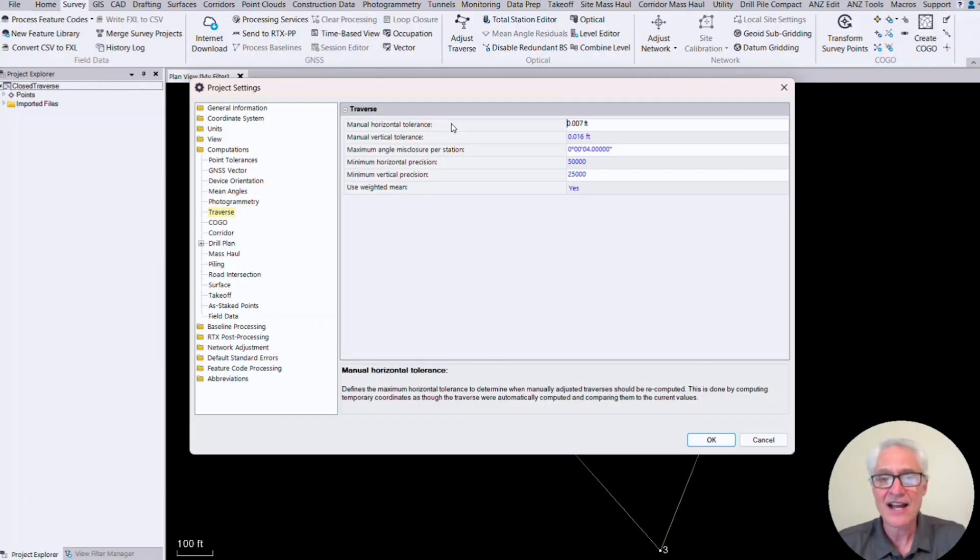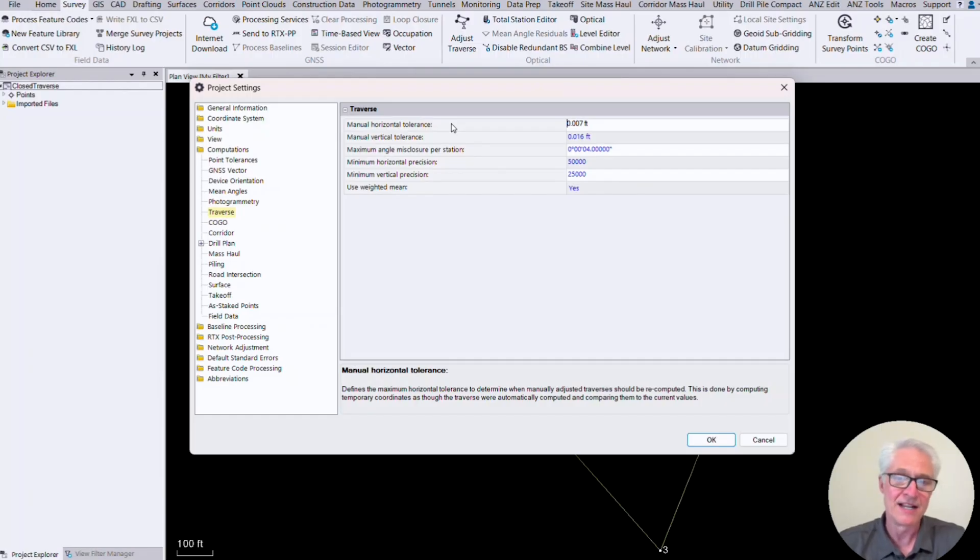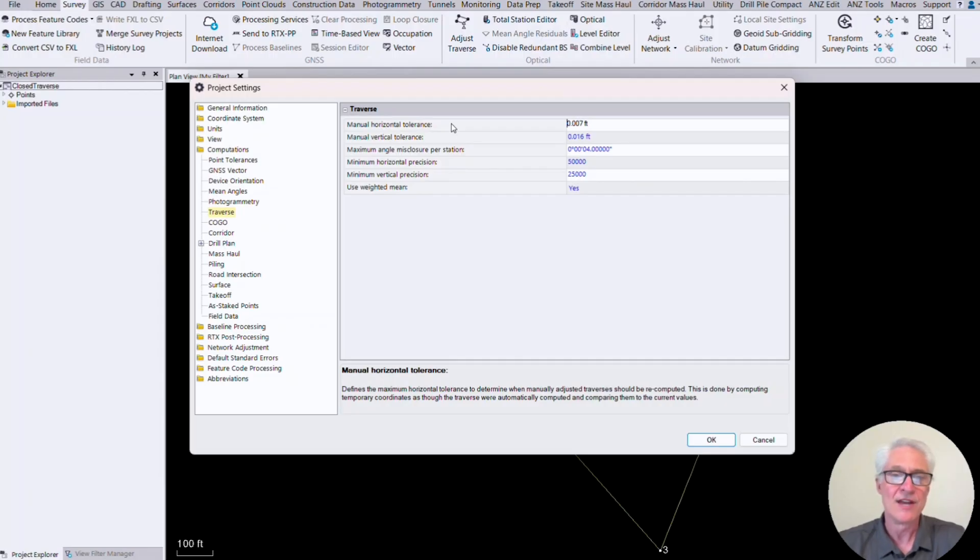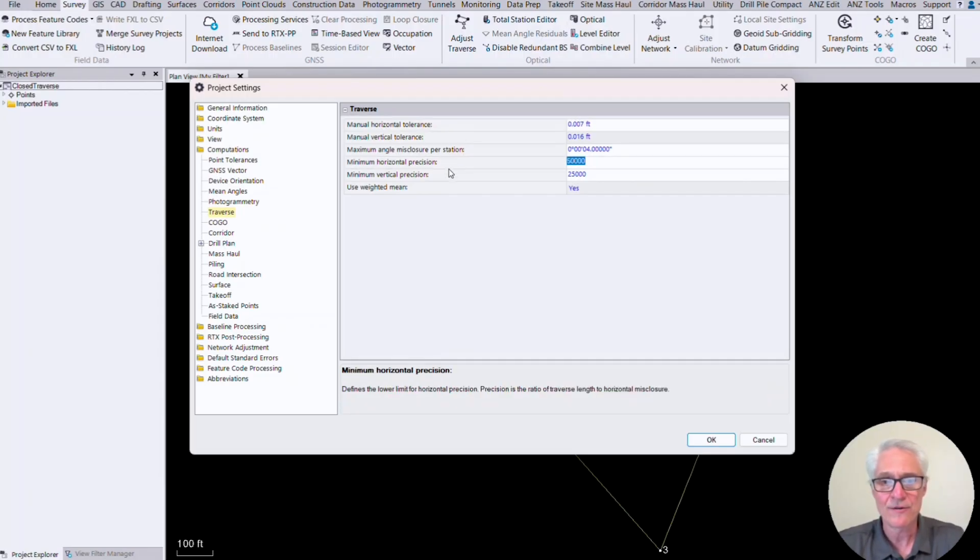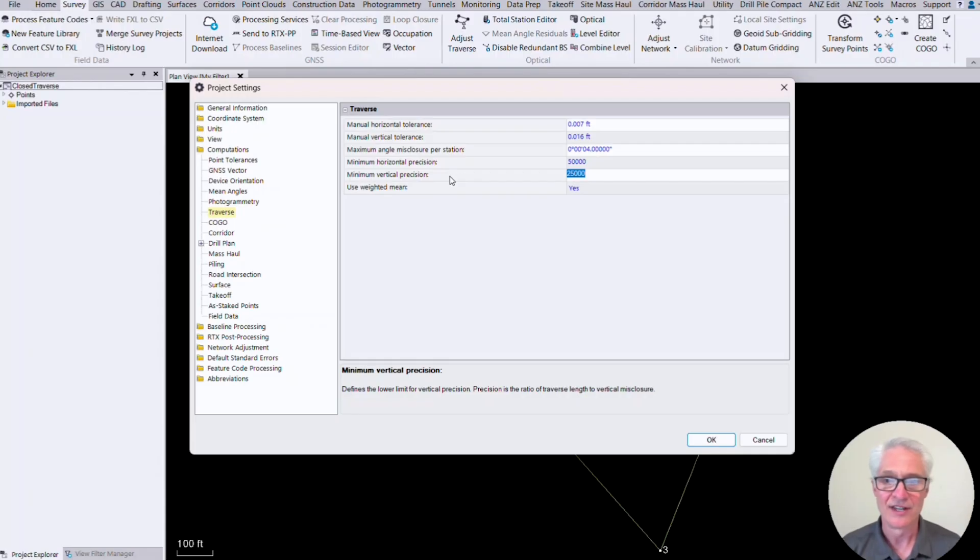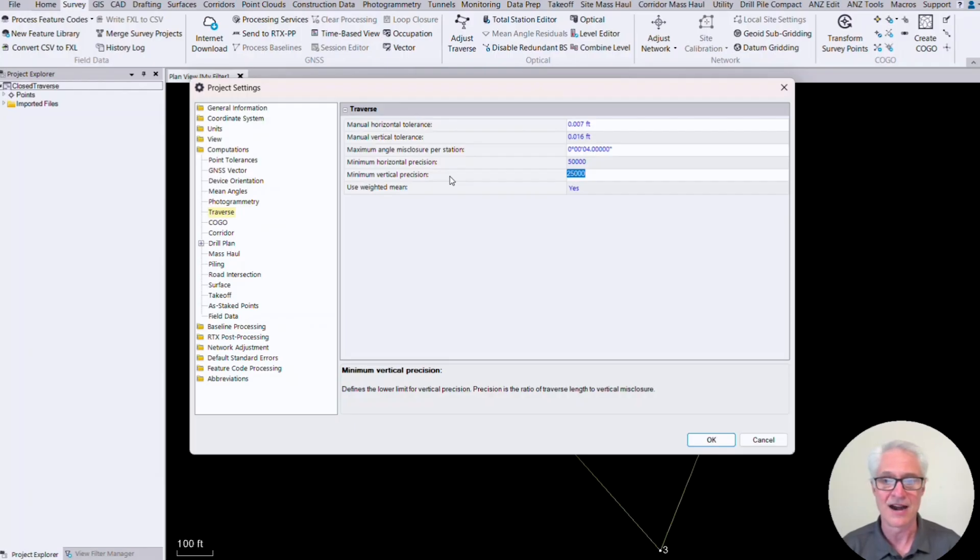So you can set this for whatever you need to. Obviously, it's a very small number and this is not whether your traverse is good or not at that number. It's just if new data comes into the job and it has an effect on your traverse and it's going to change it by more than this amount and you've got it set to manually adjust, then it's going to warn you that you need to go in there and recompute. So the next item is your maximum angle misclosure per station. It defaults to four seconds. You can leave it at that or you could tighten that up or make it a little bit looser depending on what your standards are. But in this example, I've got six stations. So that's going to give me at four seconds per station, 24 seconds of misclosure before TBC throws a flag.